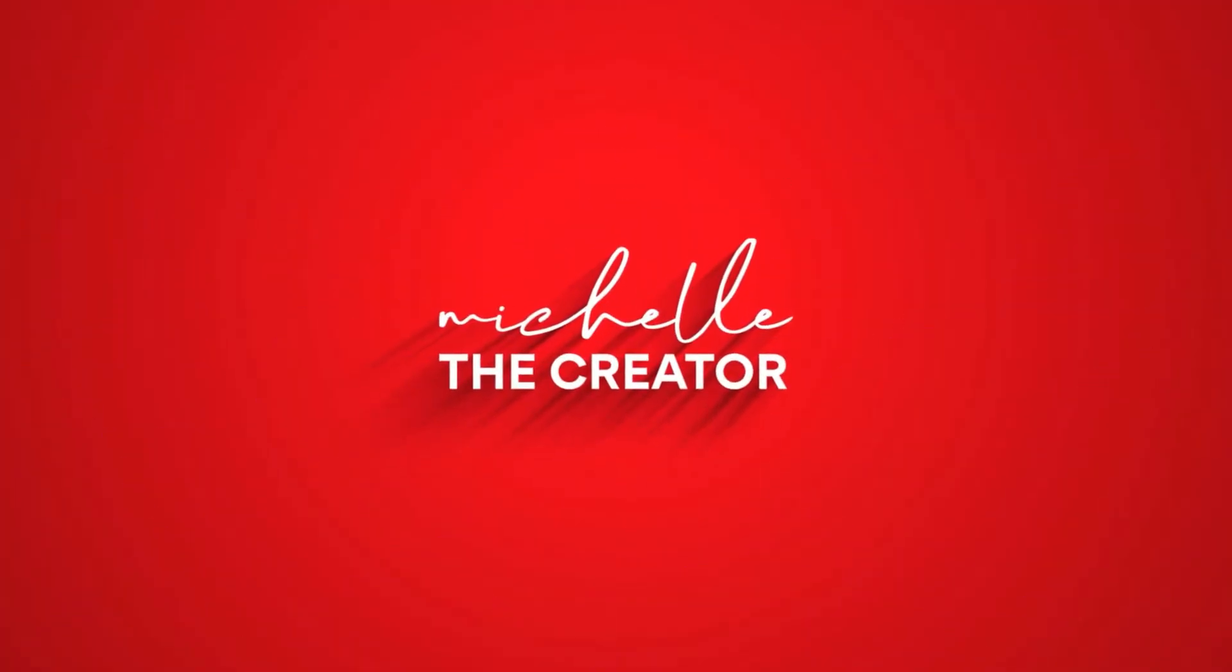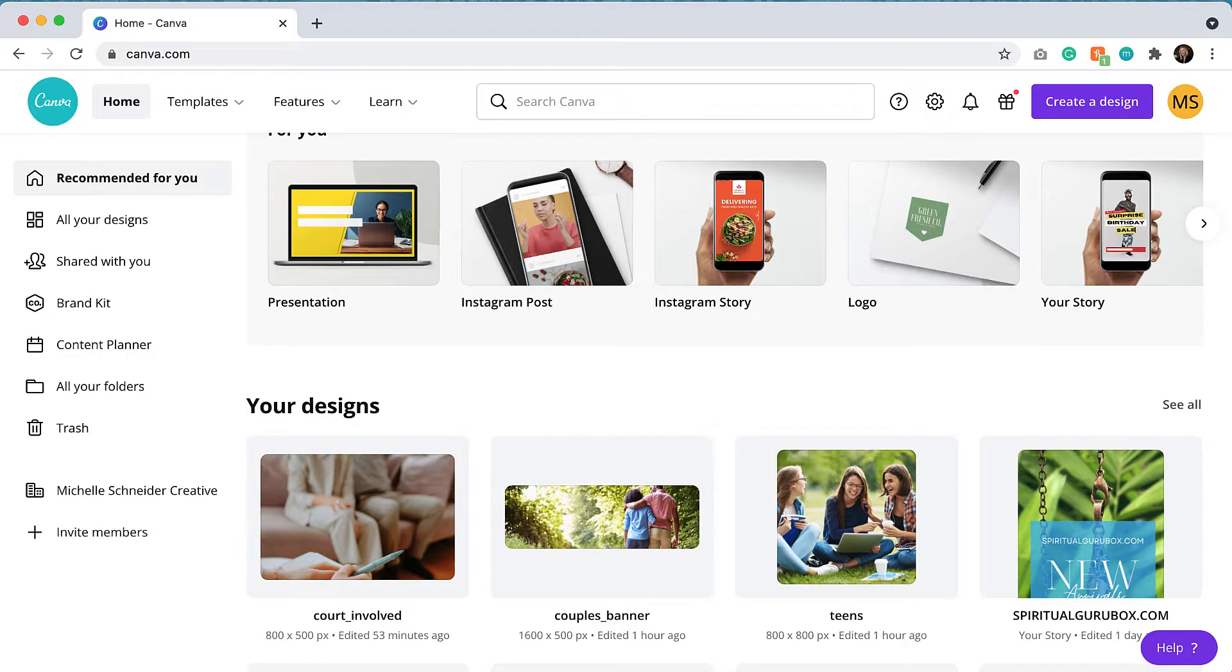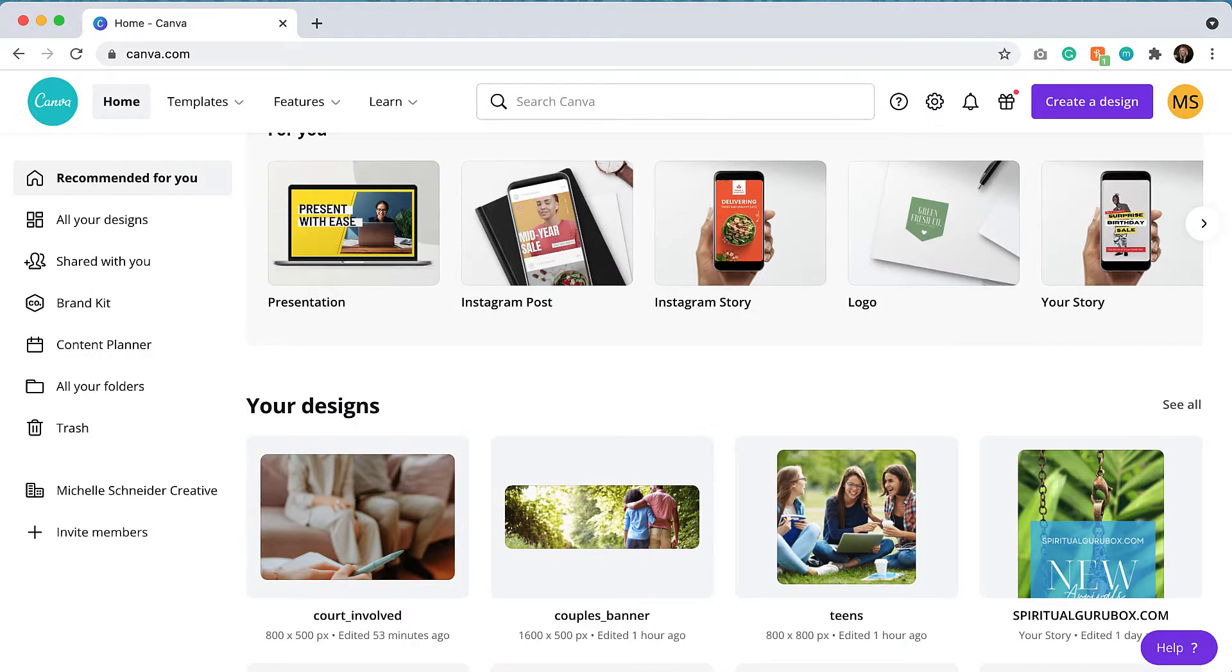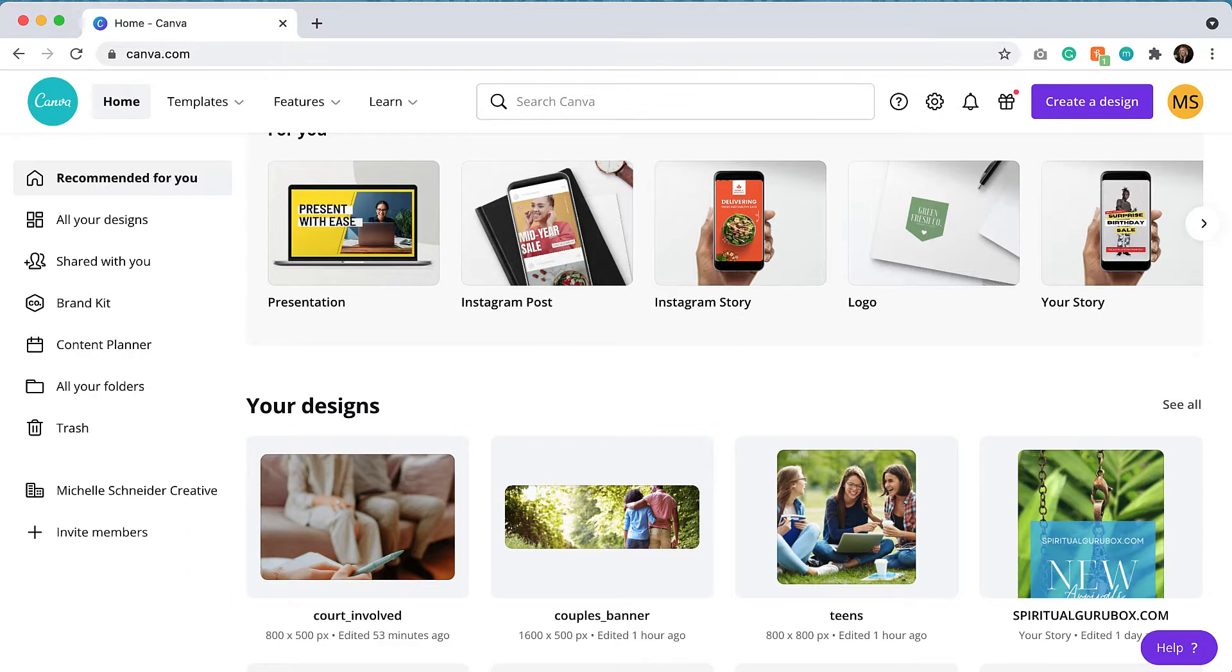Hello everyone, it's Michelle and I'm going to show you how to make a video background for a website in Canva. So if you're curious about how to edit video clips in Canva, this tutorial is for you.